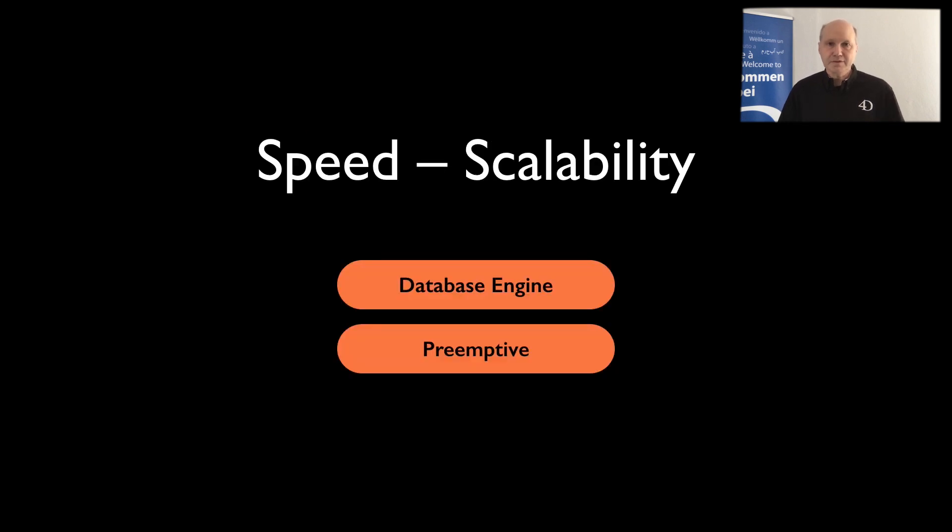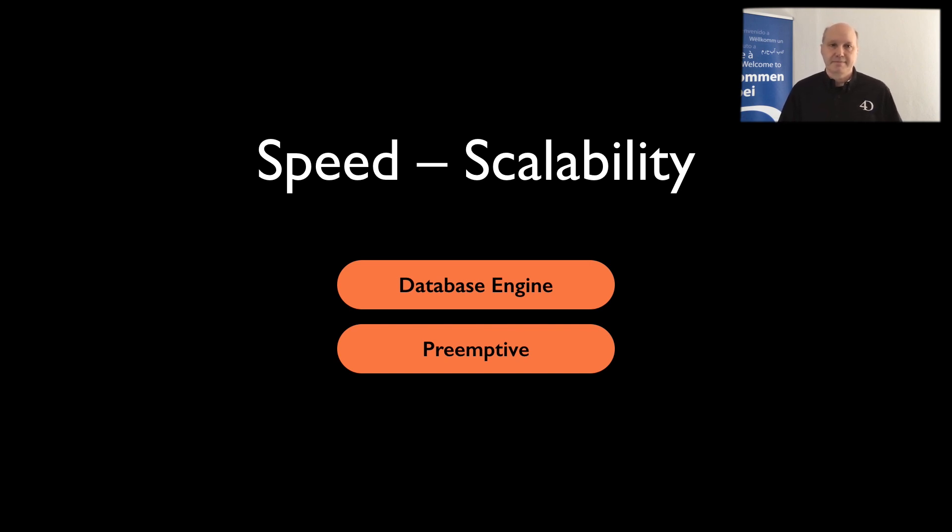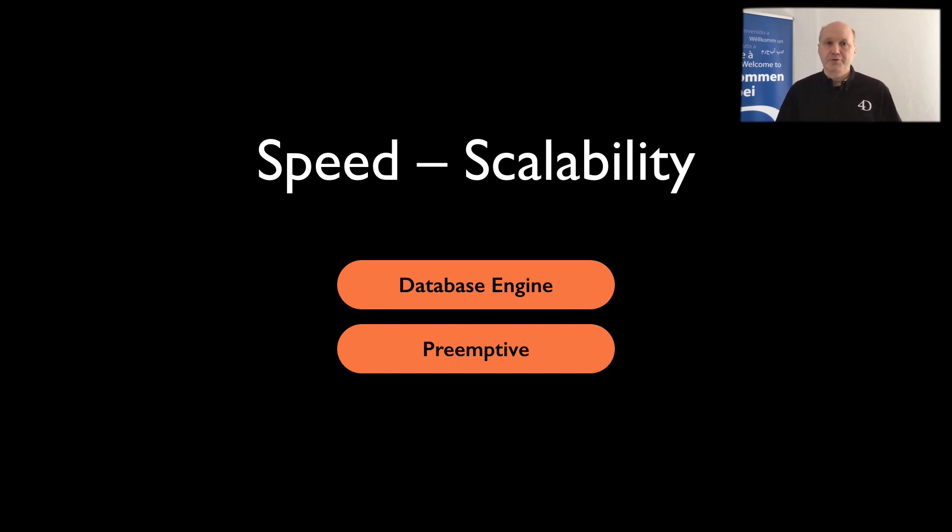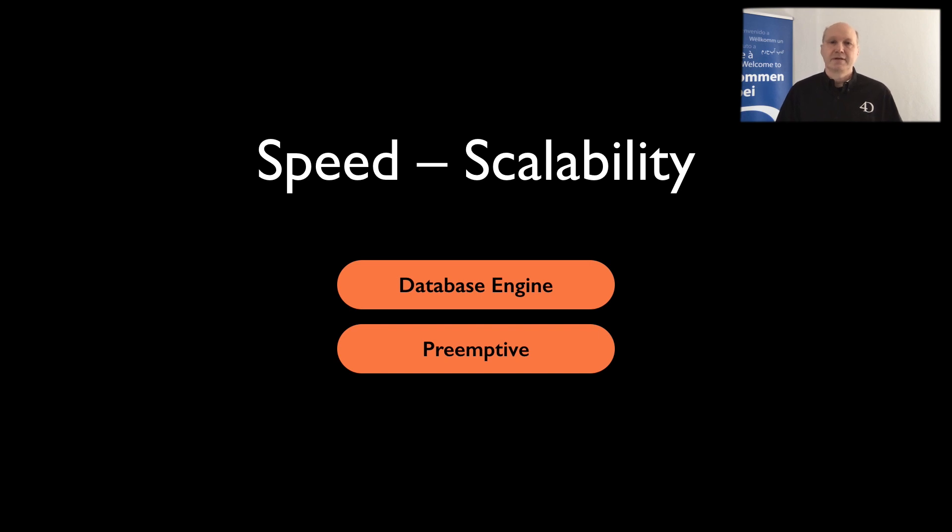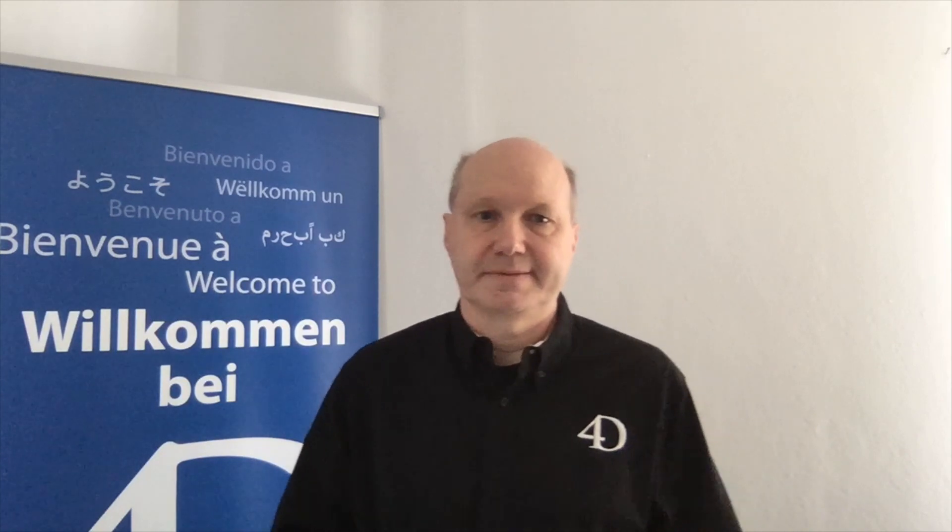So, optimization in database engine will make any application faster, which uses heavily a single table. Optimization in ORDA will make any application faster using ORDA. A new feature for Preemptive allows you to use modern CPUs better, to make both server and client faster, and allow you to scale. Now passing to AD from 4DUS. Thanks.